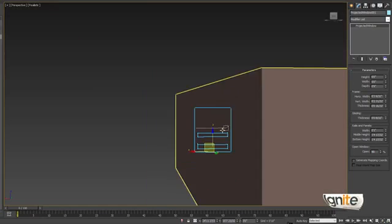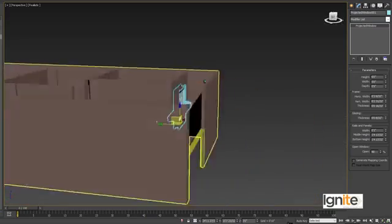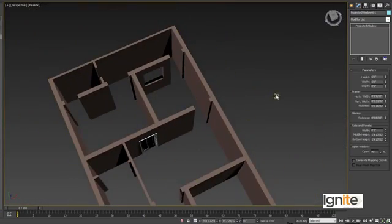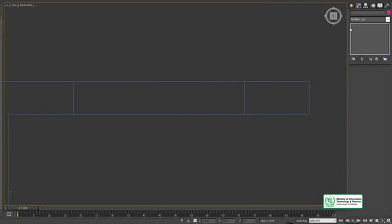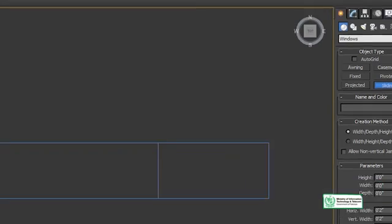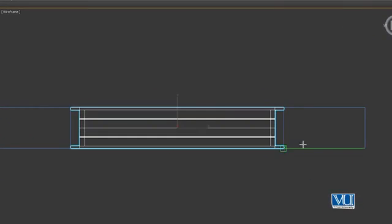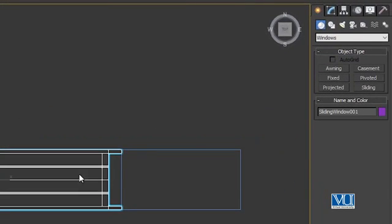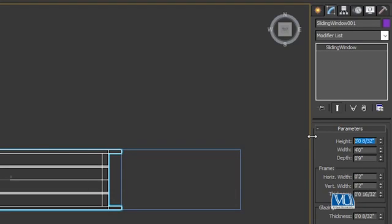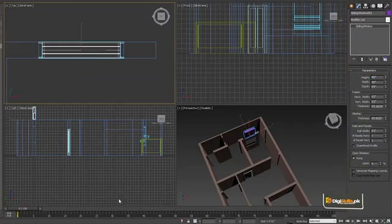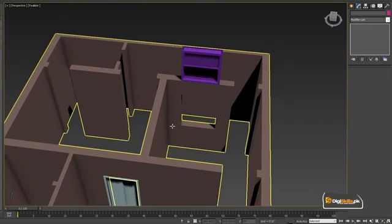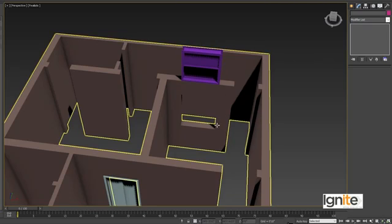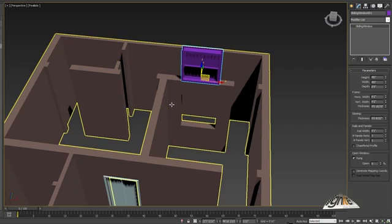We have one option here to open the window. We place the second window as well. We press Alt+W and go to the top wireframe view. This is our window — we have left 4 feet of space. We click and drag to position it. We set the width to 4 feet because we have left 4 feet of space — there is no hard and fast rule, it just depends on the design.